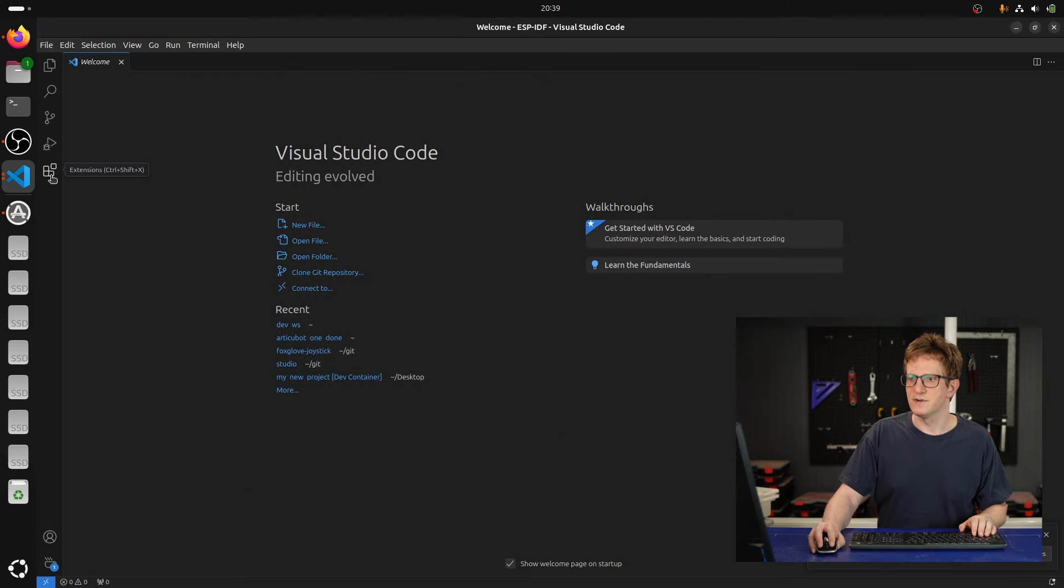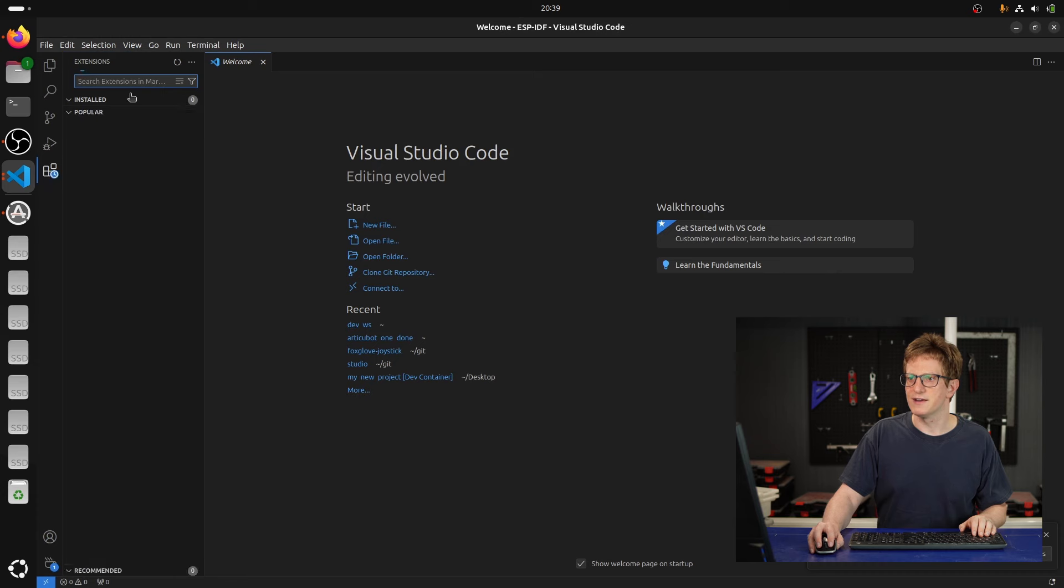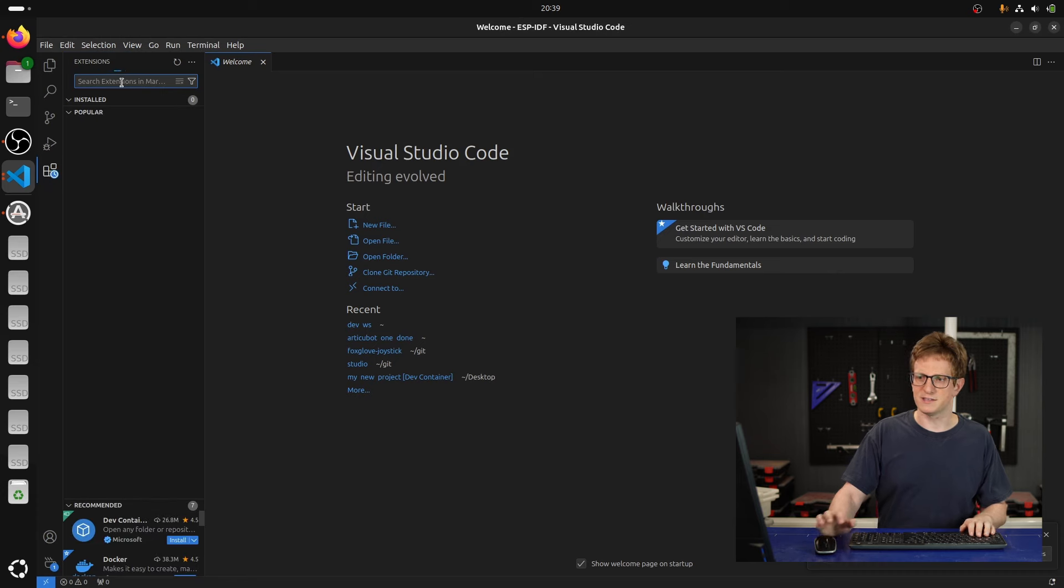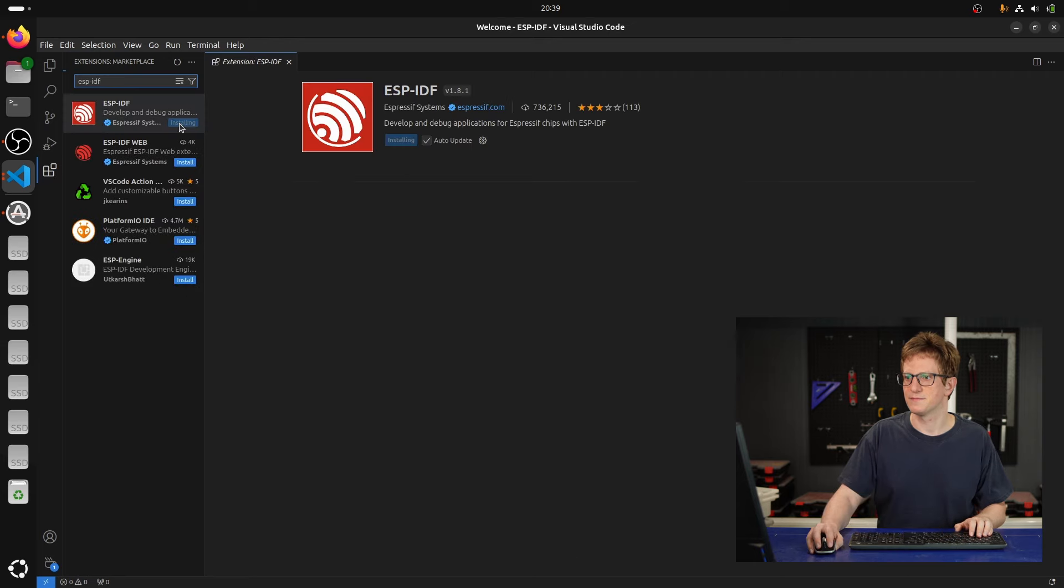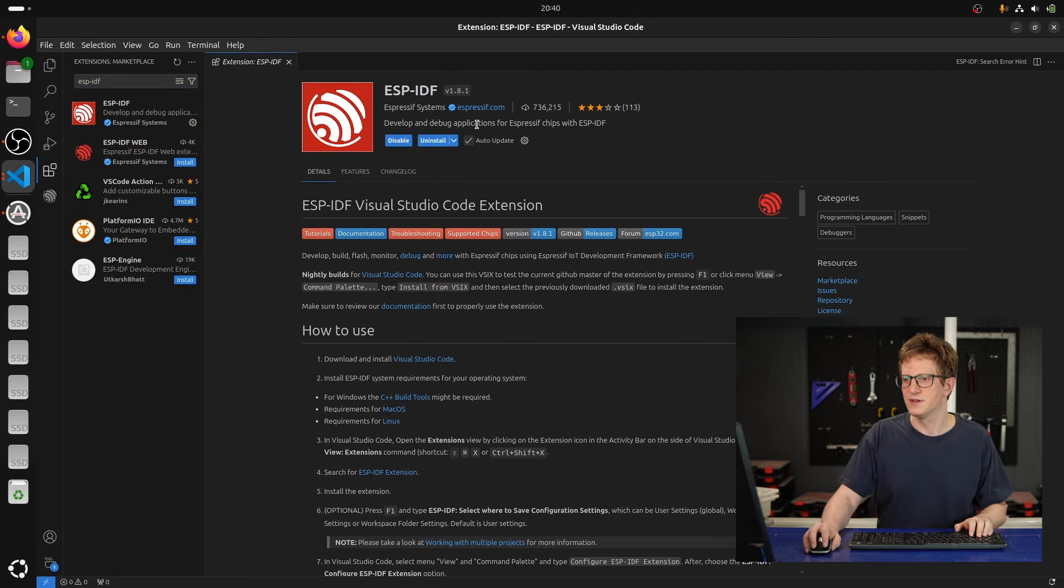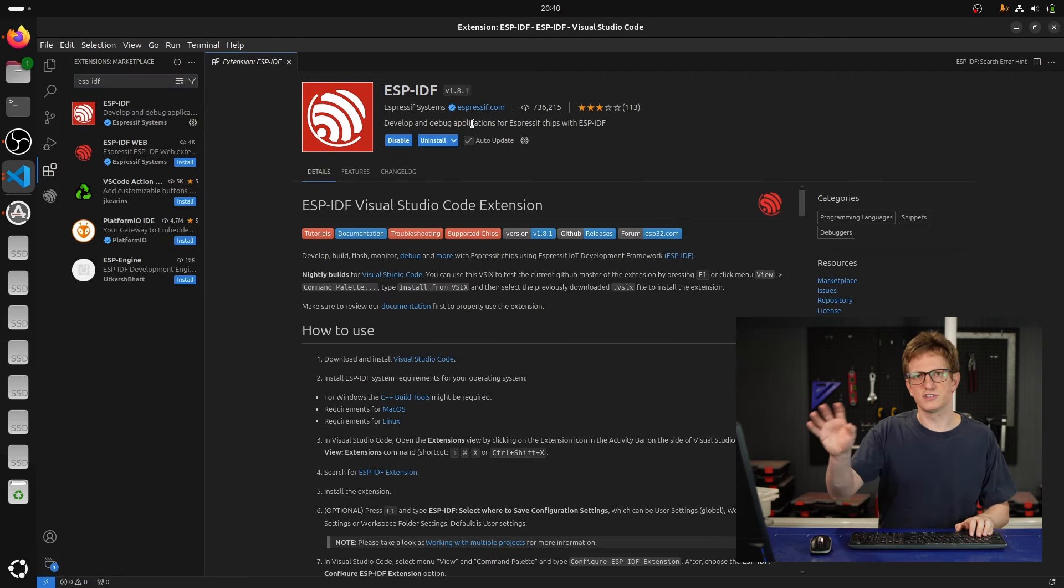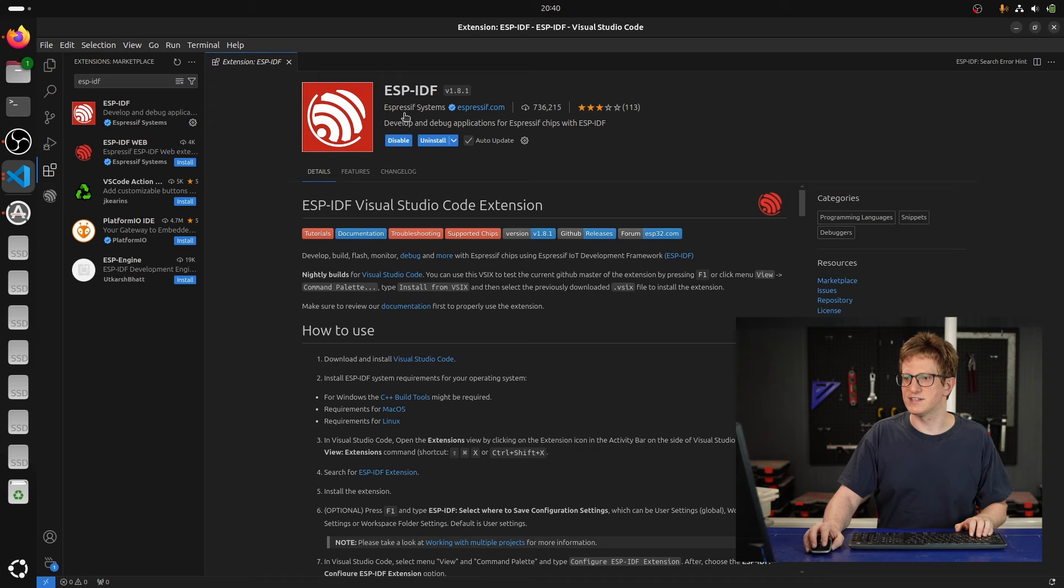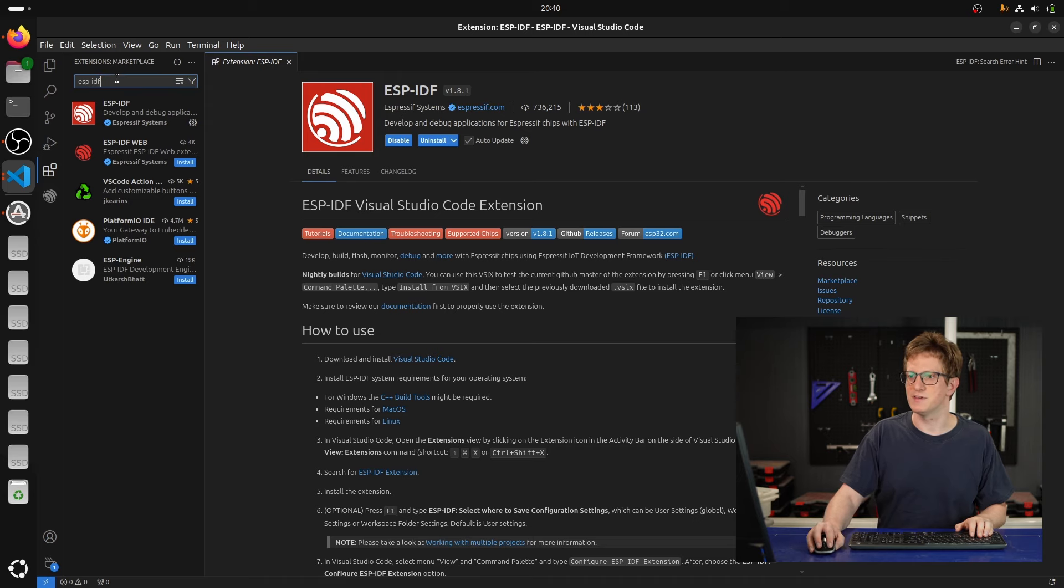So first I'm going to go ahead and install the ESP-IDF extension. And you can also go ahead and get any other extensions that you'd like to use while developing this.